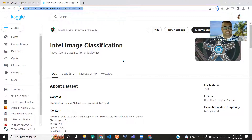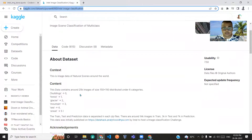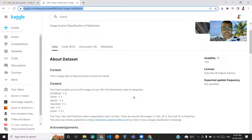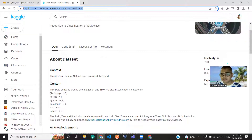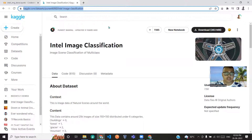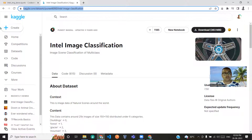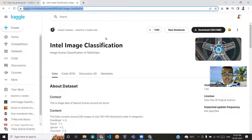This particular dataset consists of six classes: buildings, forest, glacier, mountain, sea, and street. The dataset is 363 MB. I have moved this dataset to my Google Drive and linked Google Drive with my Colab, so I'll be importing the images from there.